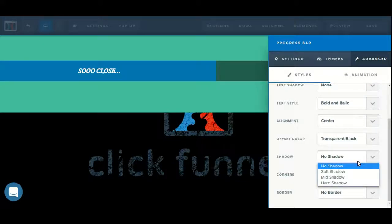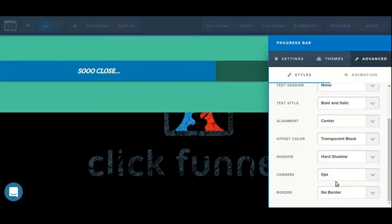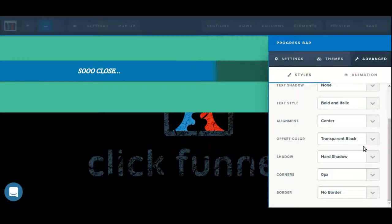We can add a shadow, choosing from soft, mild, or hard, which will go around the entire element.